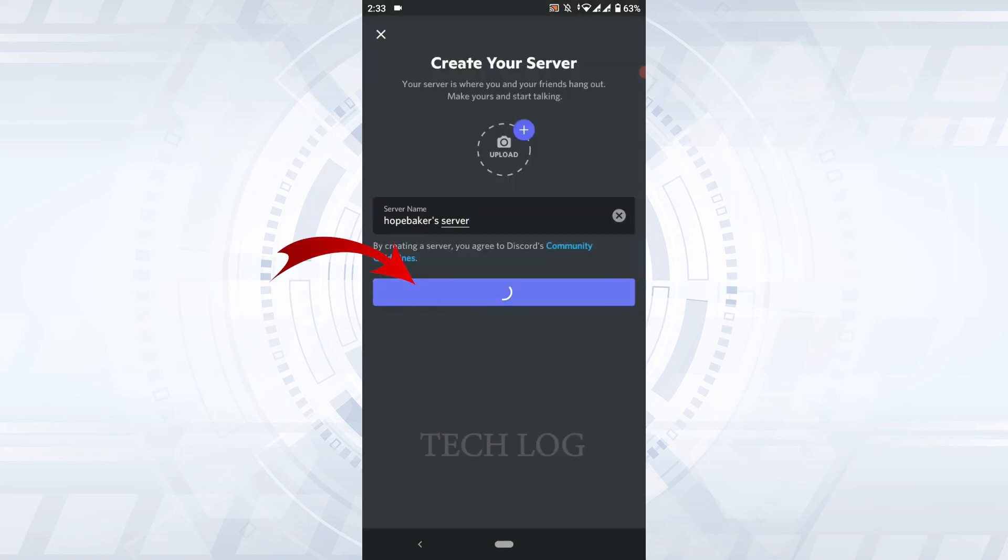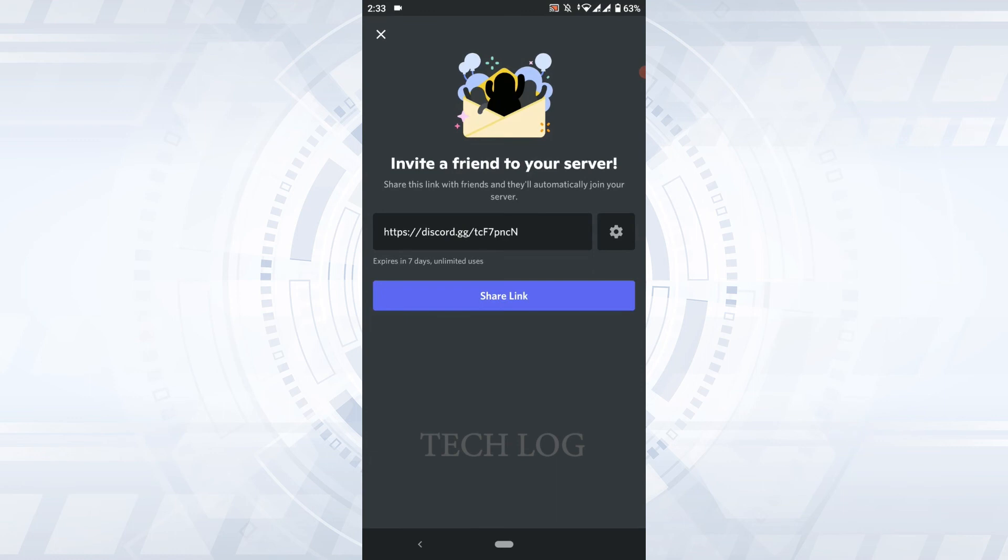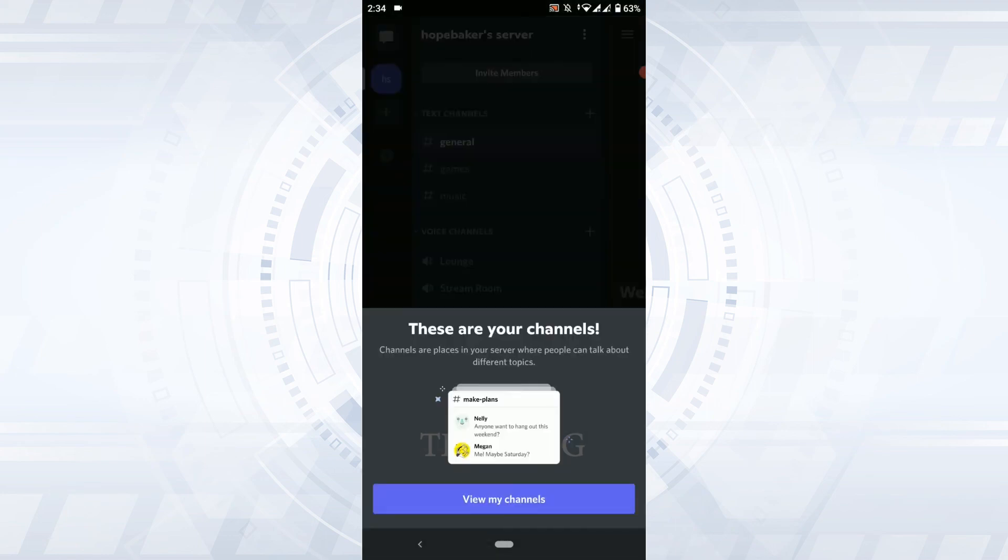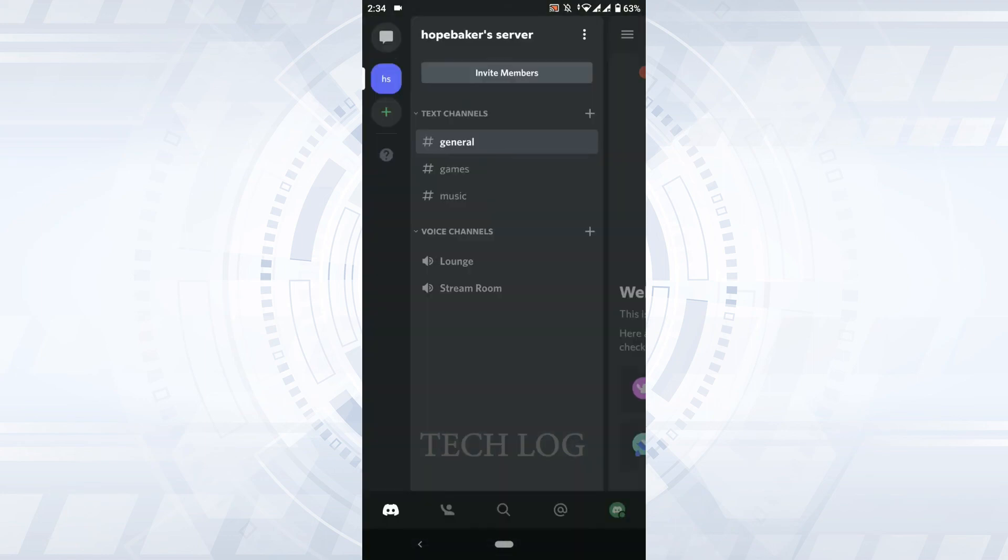Once you have provided the profile, tap on Create Server. Invite a friend to your server - this will be the invite link for your friends. With that, you have successfully created yourself a Discord account. Hope this video was useful. Please like and subscribe to the TechLog YouTube channel. Thank you.